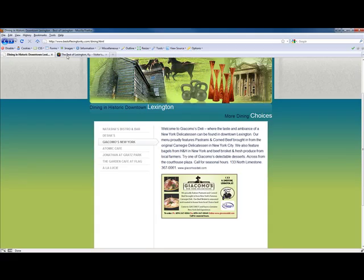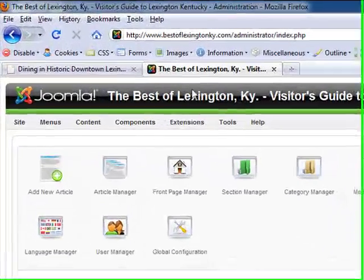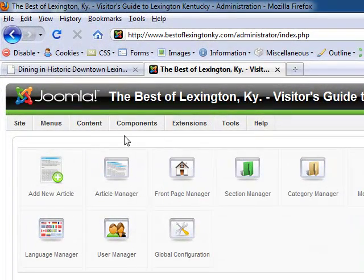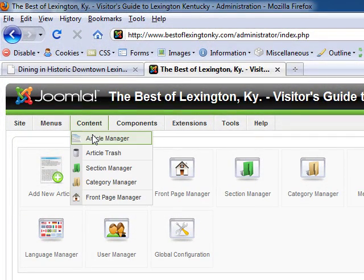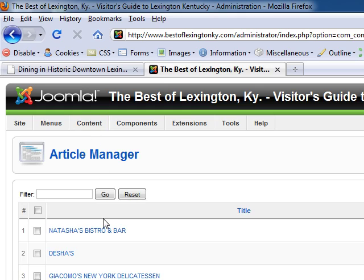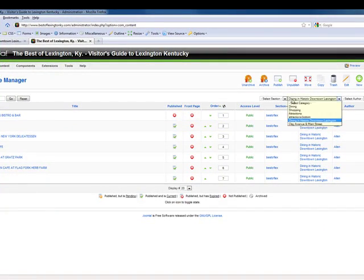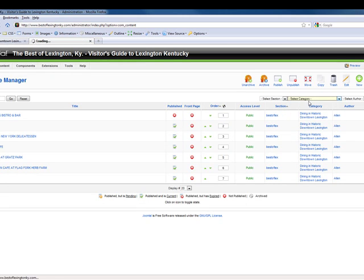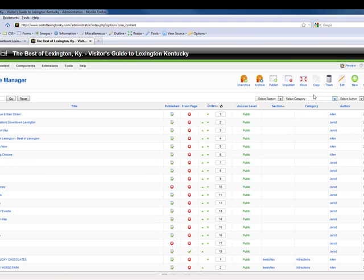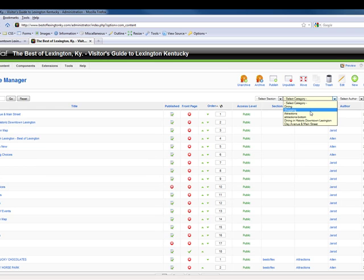First, go into your backend of your site, go to Content > Article Manager. Once in Article Manager, go to this dropdown right here and select which carousel you're editing.